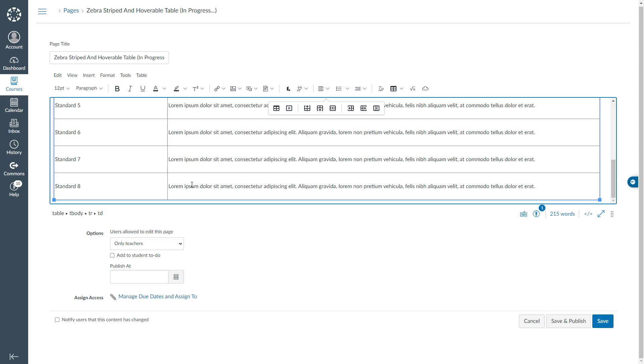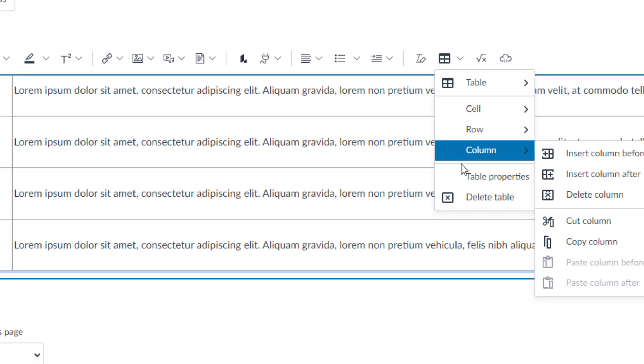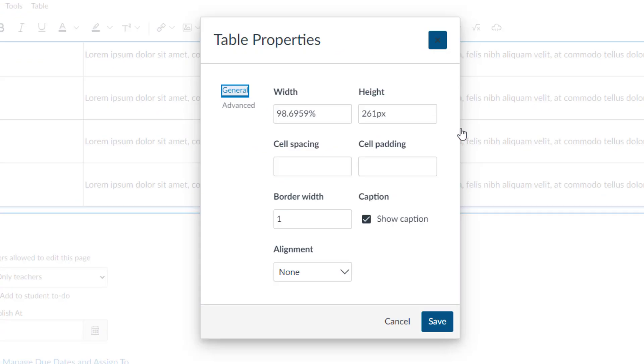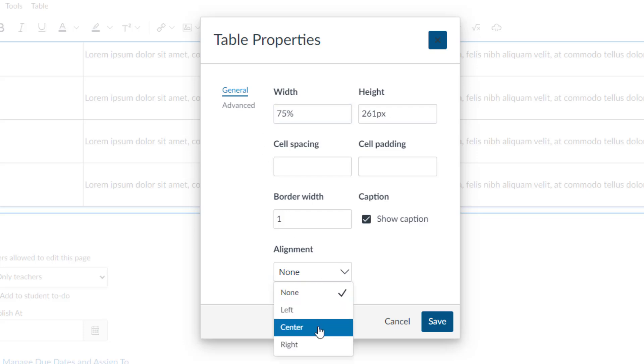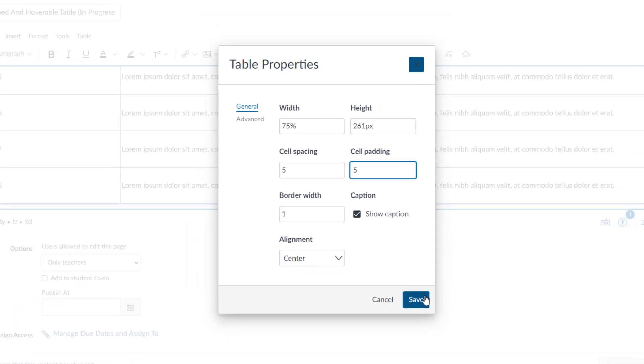I will go ahead and adjust some properties of my table. I will click this table icon and choose table properties. I will change its width to 75% and I will change the alignment to center. I will also enter some cell spacing and cell padding. I will click save.